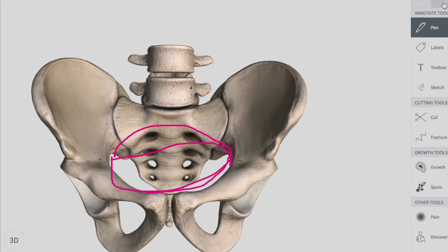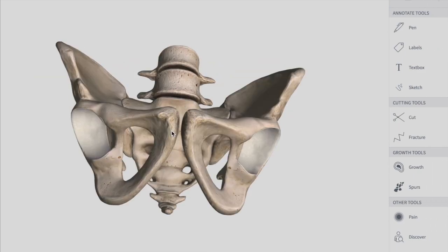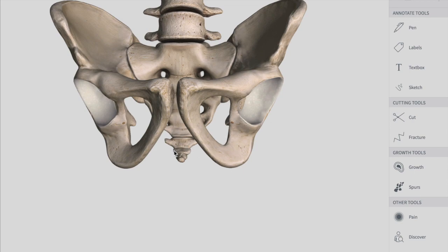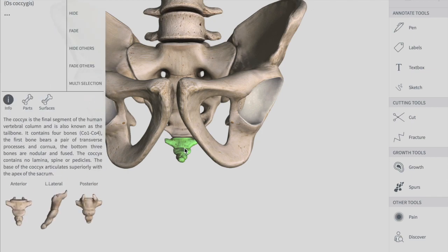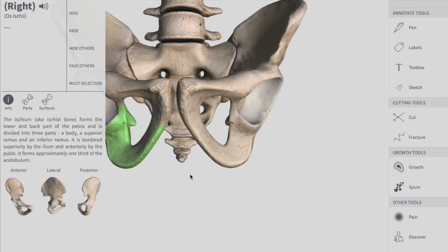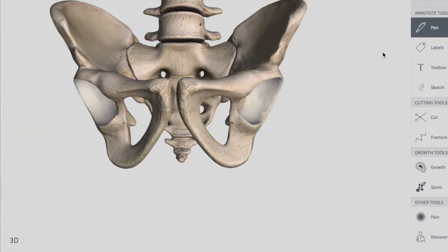The pelvic outlet is the exit from the pelvis. The pelvic outlet is formed posteriorly by the coccyx, laterally by the ischial tuberosities on both sides, and anteriorly by the pubic arc — the arc-shaped structure formed below the pubic symphysis.